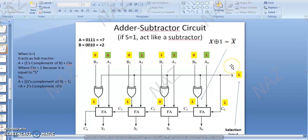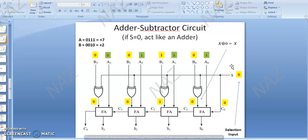In our digital computers there are two kinds of numbers. One is unsigned numbers and the second one is signed numbers. Unsigned numbers are not signed with any sign. We have now to solve the example of the adder and subtractor circuit for unsigned numbers.